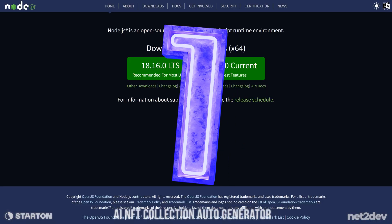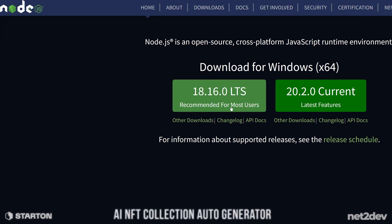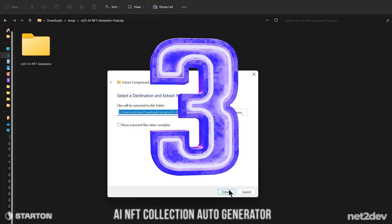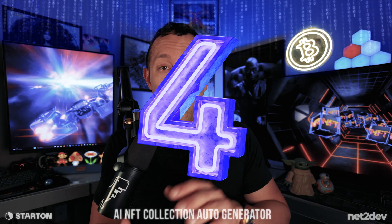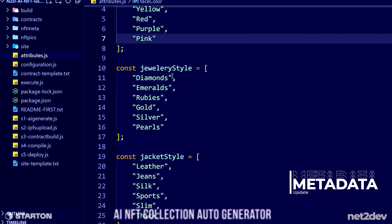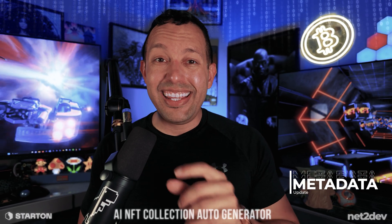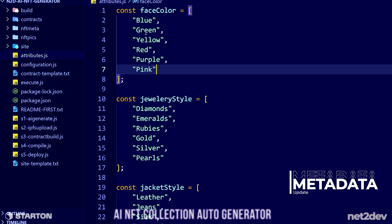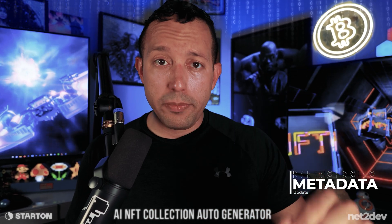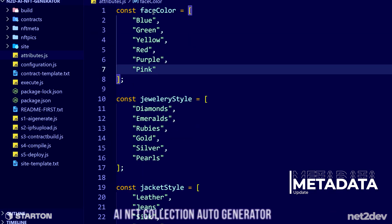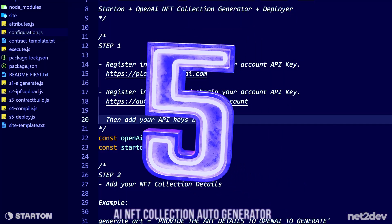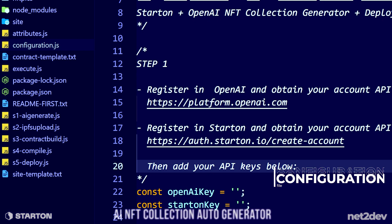Let me show you how to use this amazing application. Step one: download Node.js — that's very important. Step two: download the files linked in the video description below. Step three: extract the contents of the zip file. Step four: open the attributes.js file. This file has all the metadata attributes for your NFT collection; you can change the information for every single attribute. The application will randomly select one attribute from each metadata section and auto-generate those JSON metadata files on the fly as soon as you execute the application.